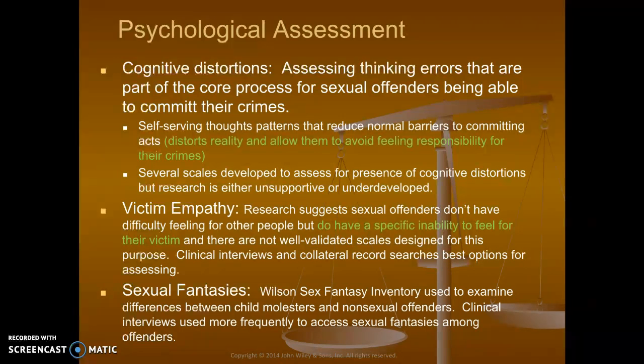Several scales have been developed to assess for the presence of cognitive distortions, but research is either unsupportive or underdeveloped when applying it towards forensic psychology — we don't always have the validity or reliability in testing for distortions. It's often based on self-report. It's very difficult to examine thinking outside of self-report, so we do a lot of interviewing and try to pinpoint distortions, but to validate them is tough.